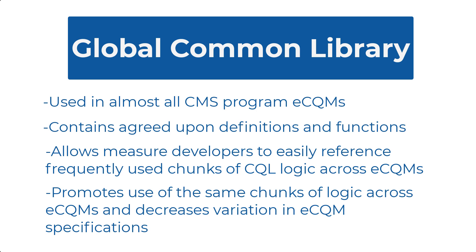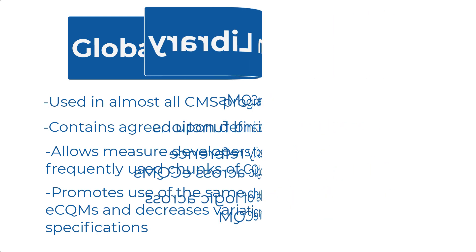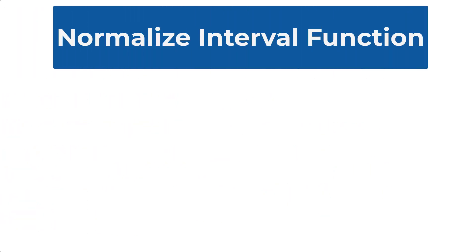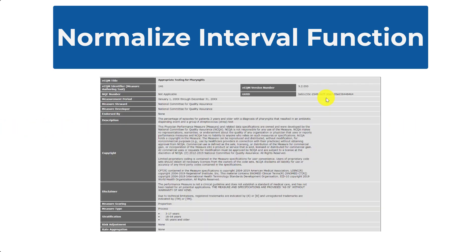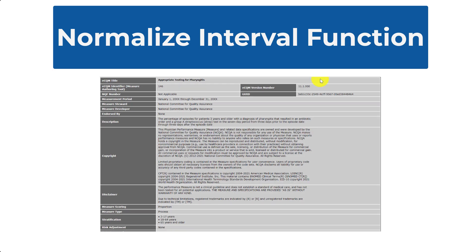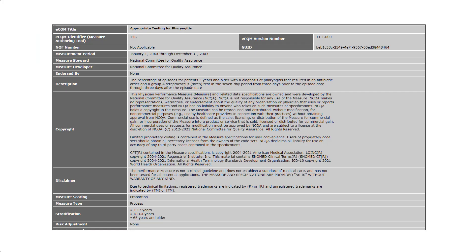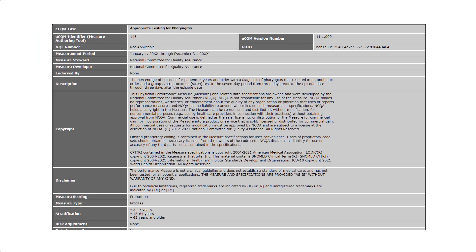Now that you are familiar with the Global Common Library, let's jump into the normalize interval function. We'll be using two versions of CMS 146, appropriate testing for pharyngitis, versions 9 and versions 11. But first, let's take a look at the normalize interval function.